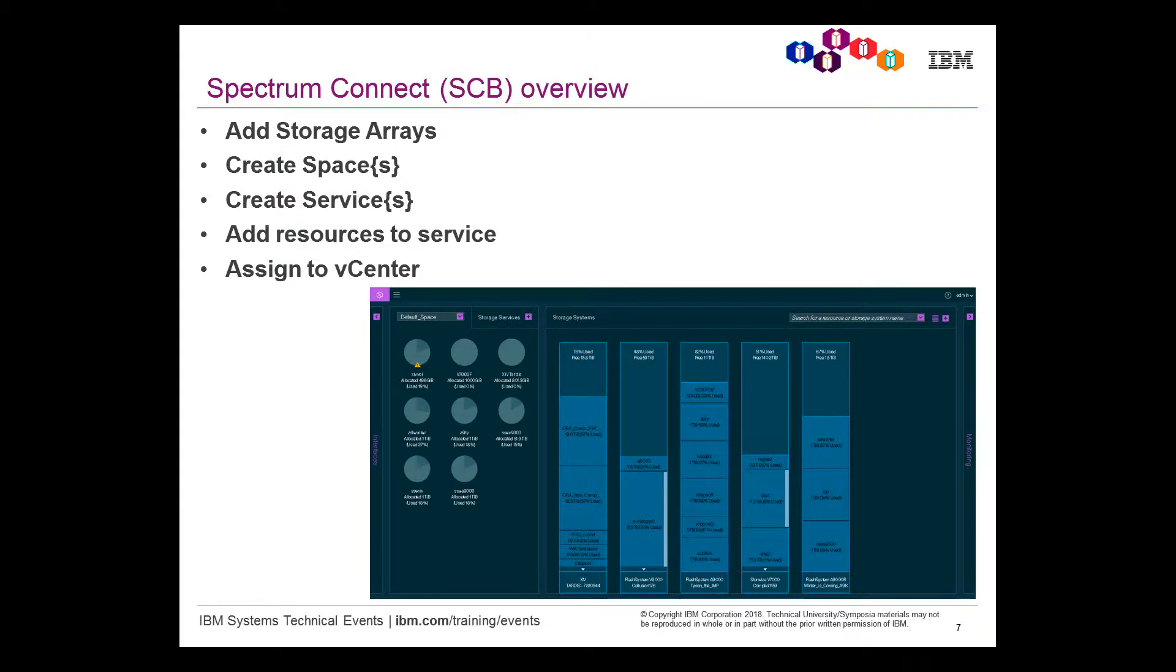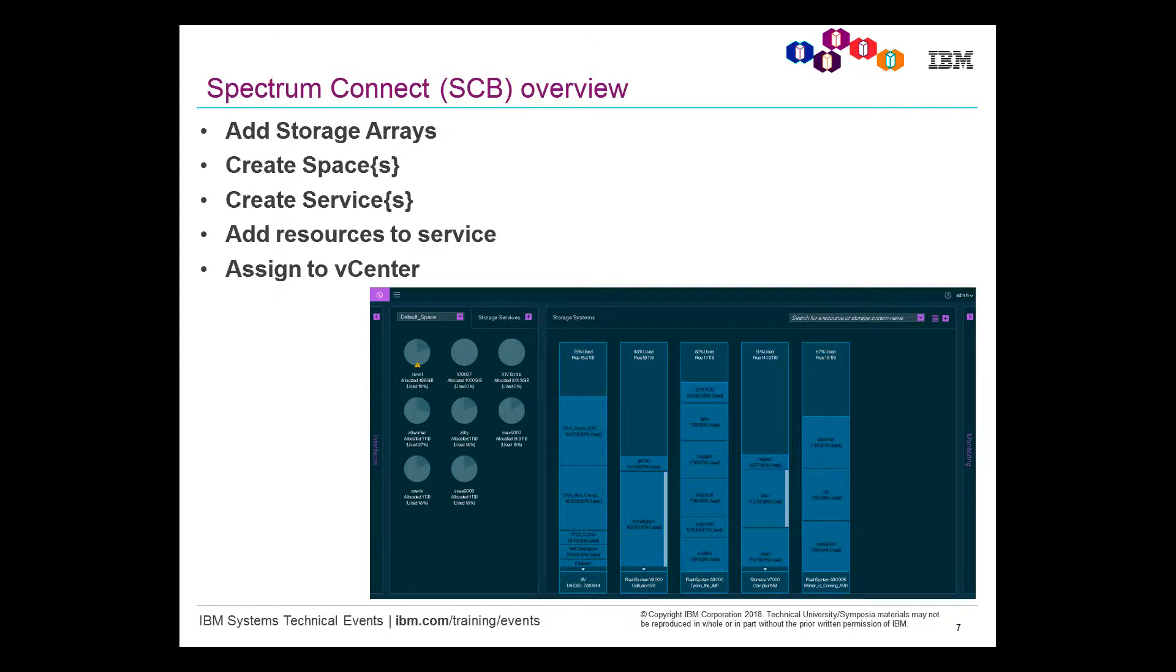So in this video that you'll see later on, you'll see that I create a brand new space. I create a service. I add resources to that service, and then I push it to vCenter. And inside vCenter, I then create a data store, as well as then assign that data store to a brand new VM. This is the interface right now inside IBM Spectrum Connect in my lab in Littleton, Massachusetts.